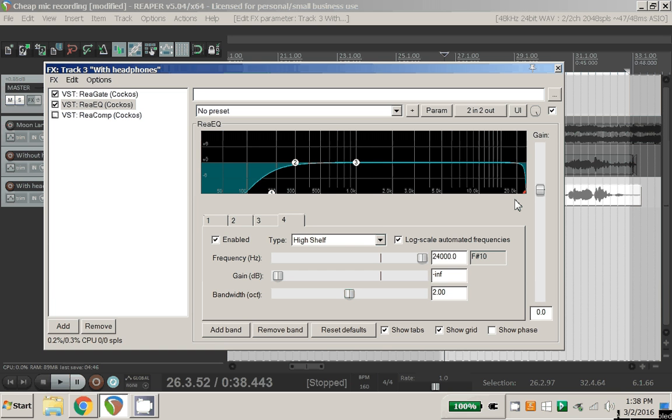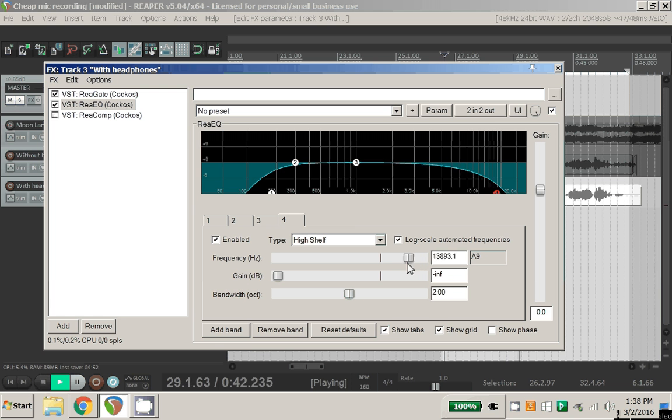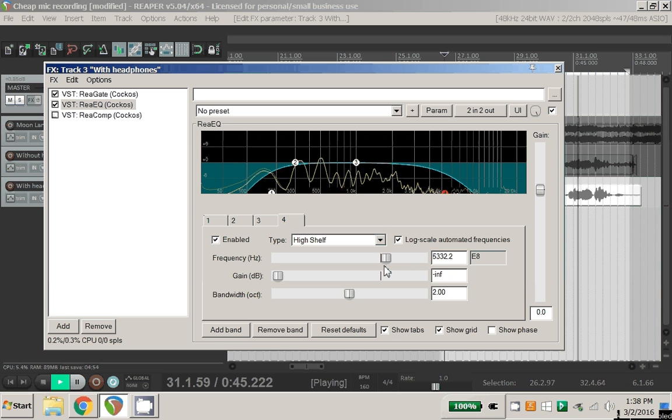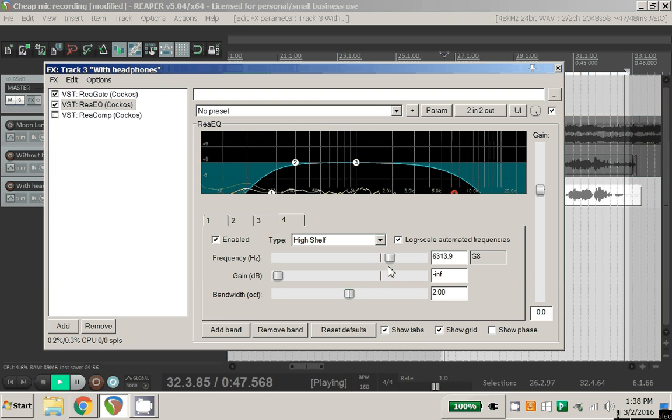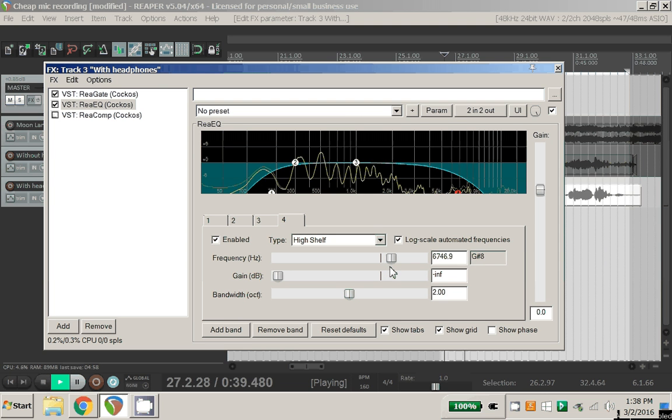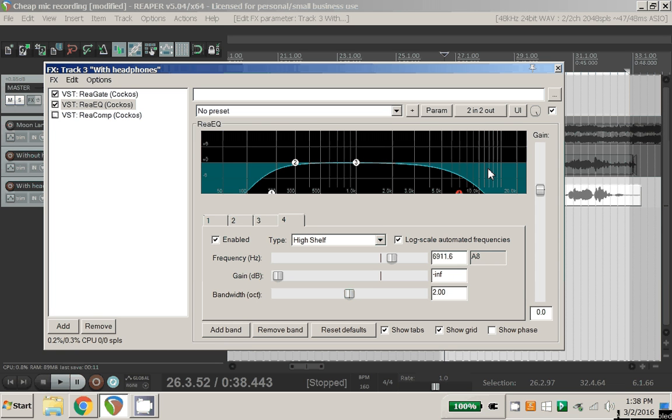And I find about 7,000 Hz is where it starts to impact it. Now we've cut away a lot of this worthless, useless low end and a lot of this brittle, harsh, high end that comes from such a cheap microphone.